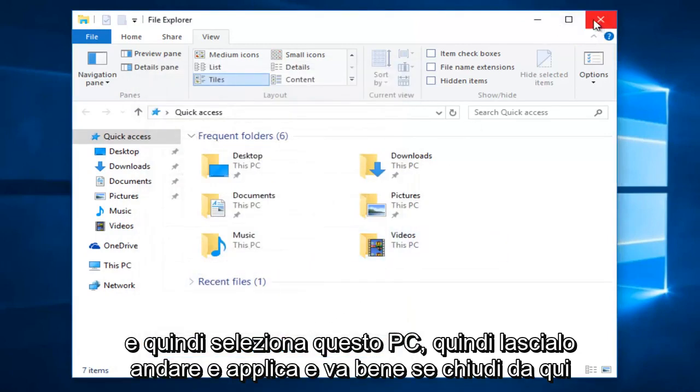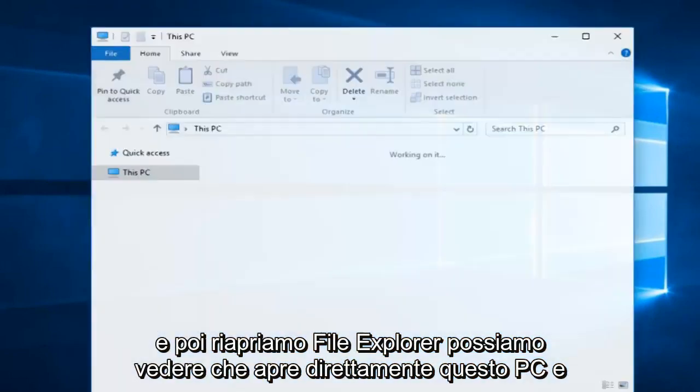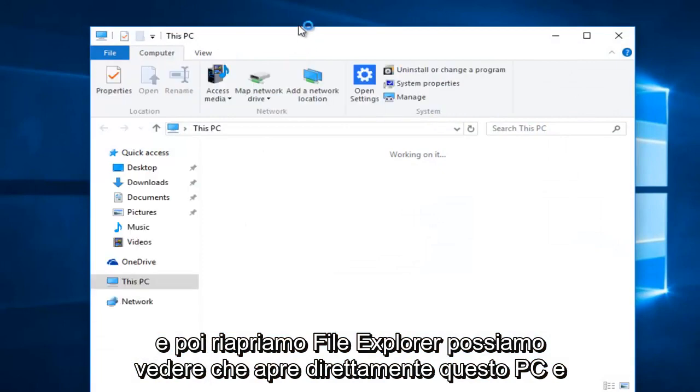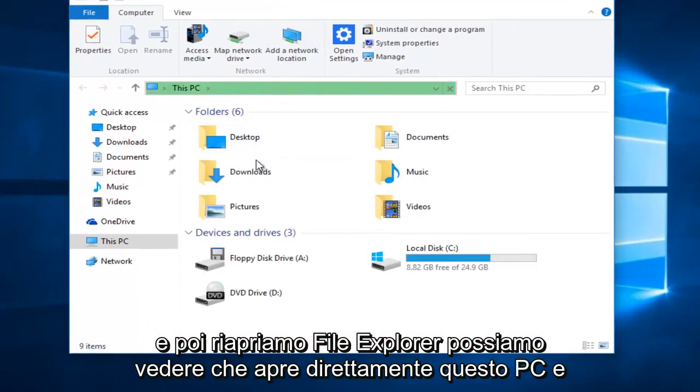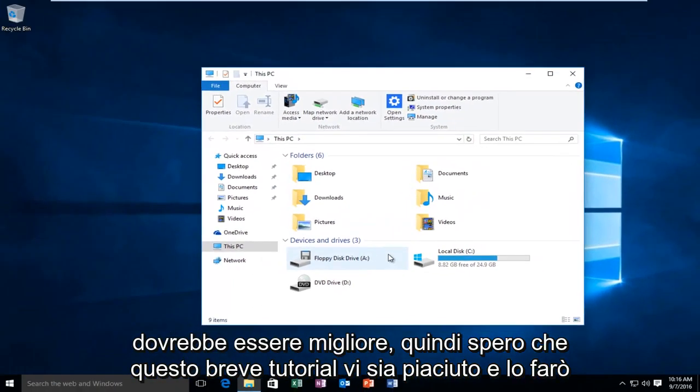If you close out of here and then we reopen File Explorer, we can see it directly opens up This PC and that should be about it.